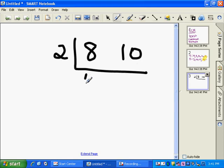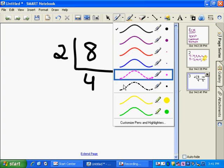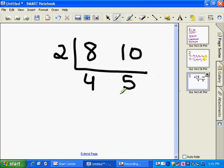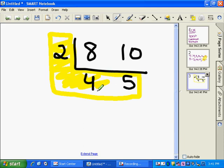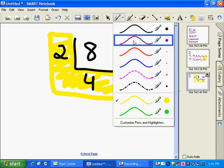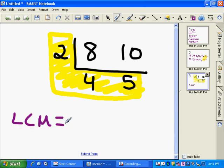2 goes into 8 four times. 2 goes into 10 five times. There are no other common factors of 4 and 5. So the least common multiple is everything that's on the outside here. Everything that's on the outside, notice it makes an L, multiplied times each other. So the least common multiple is 2 times 4, which is 8, 8 times 5, which is 40. So the least common multiple is 40.